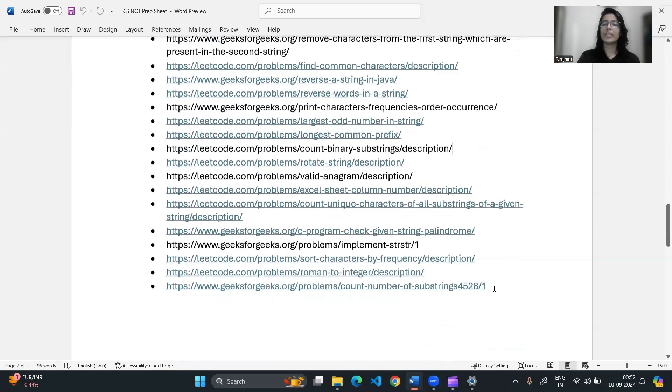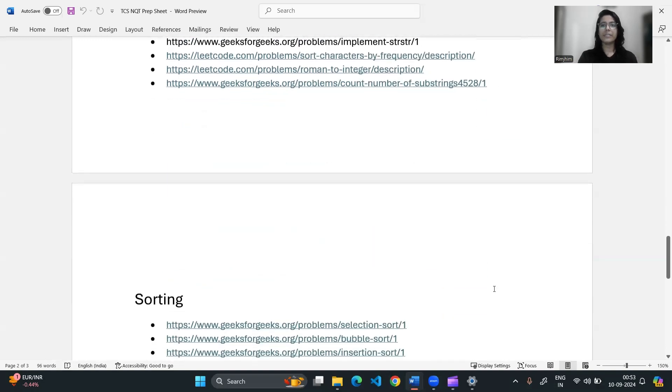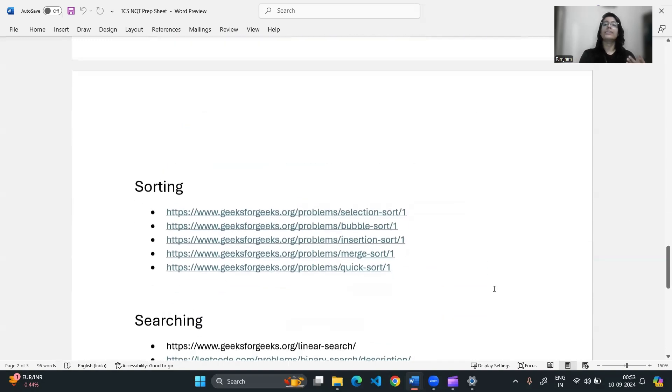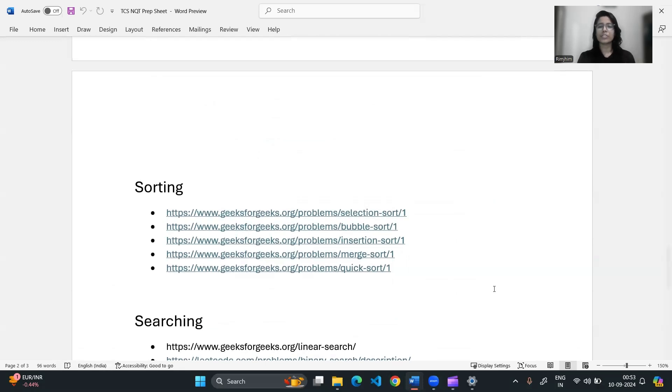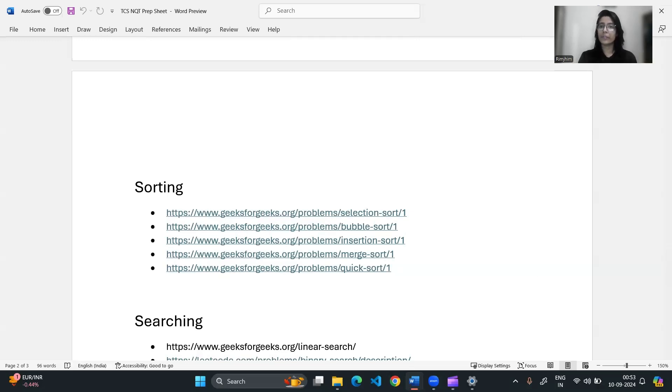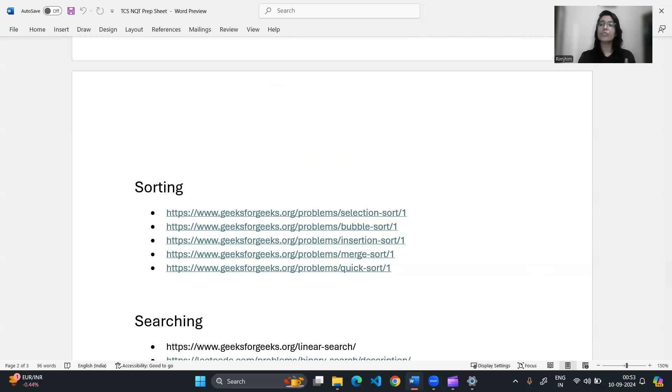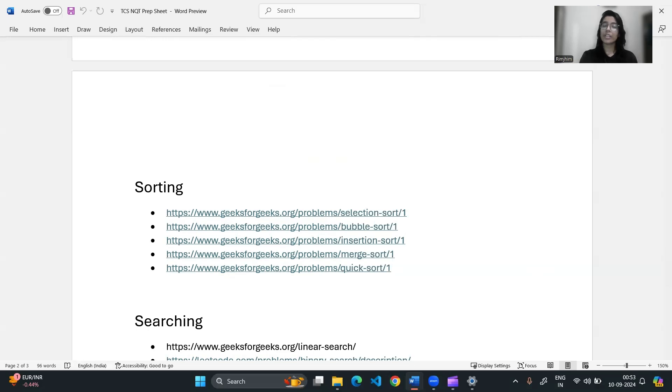Now let's move to the next session, that is sorting. These include questions like selection sort, bubble sort, insertion sort, merge sort, quick sort. There was a question in 2024 where you were given an array of balls containing numbers and you had to sort the array in place.